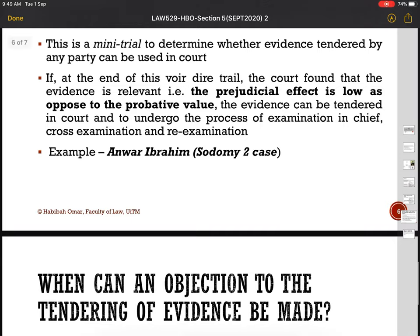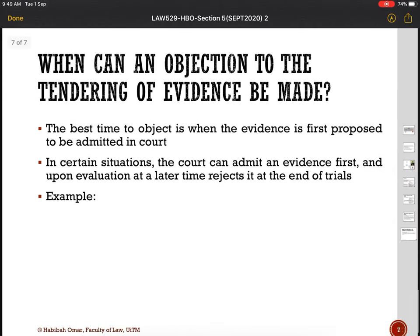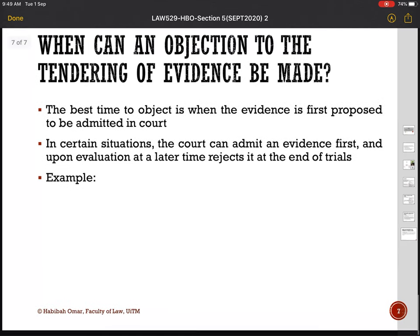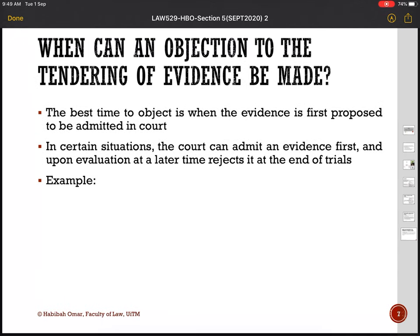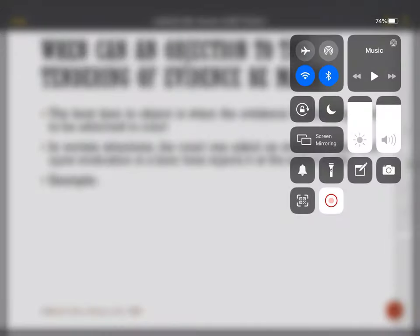The best time to object to the tendering of evidence is the moment the prosecutor proposes it. Silence by the defense can be treated as consent to the tendering of that evidence. With this discussion, we have completed the introduction and Section 5 of the Evidence Act 1950. The next lecture will look at relevancy proper, starting with Section 6 of the Evidence Act — evidence which relates to the same transaction.